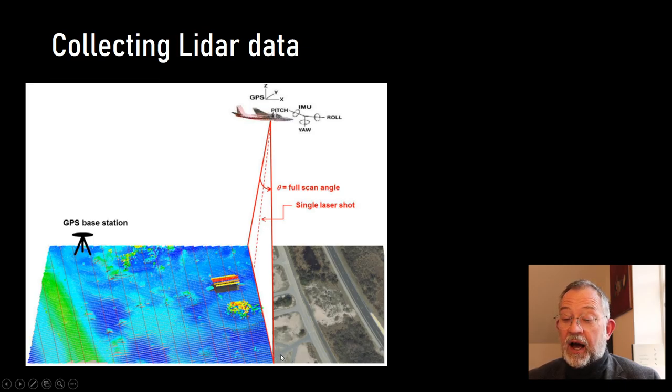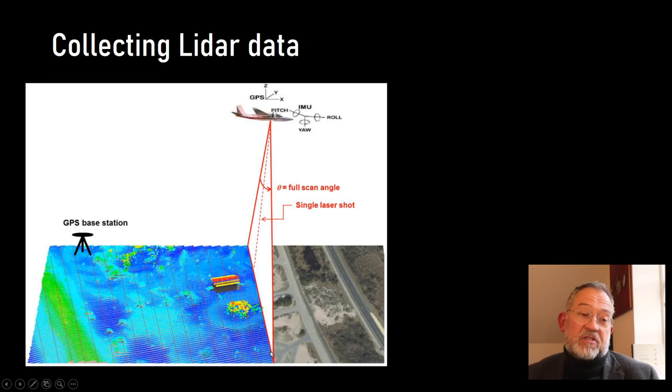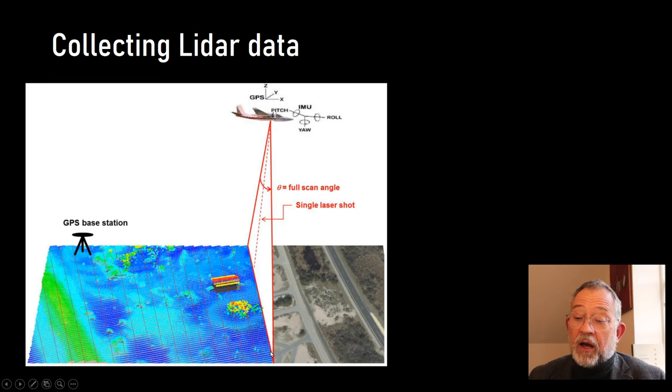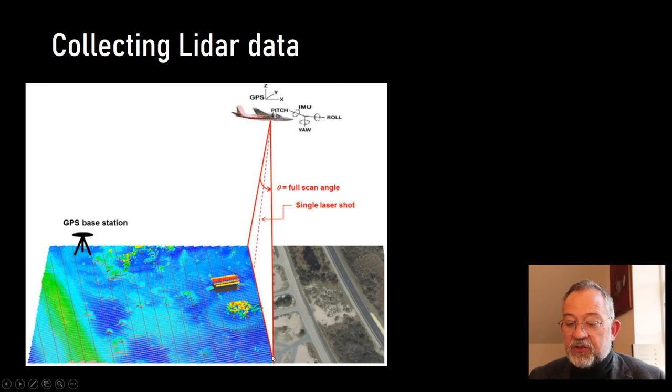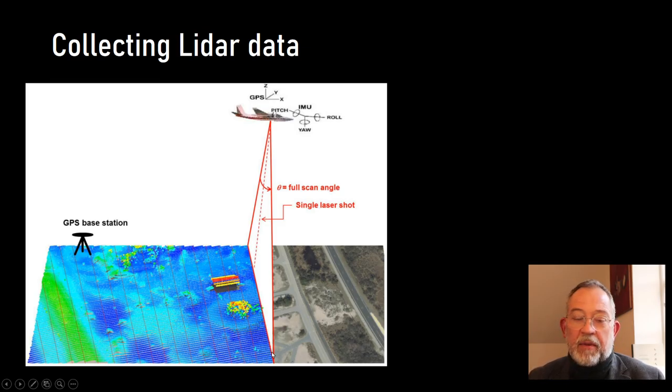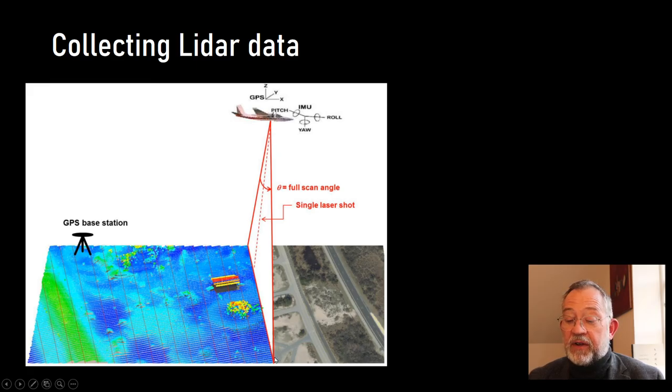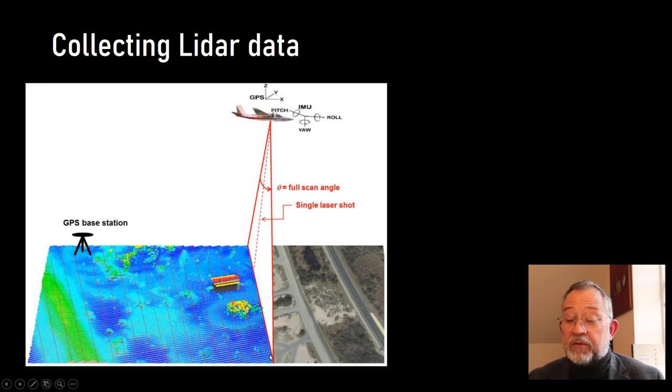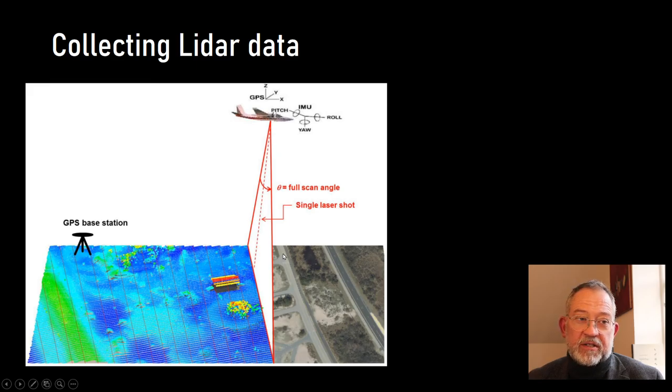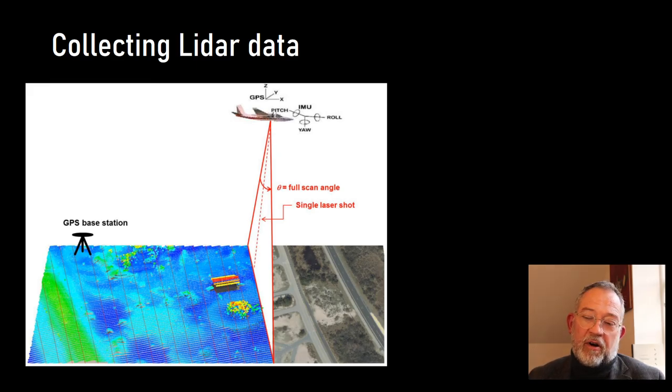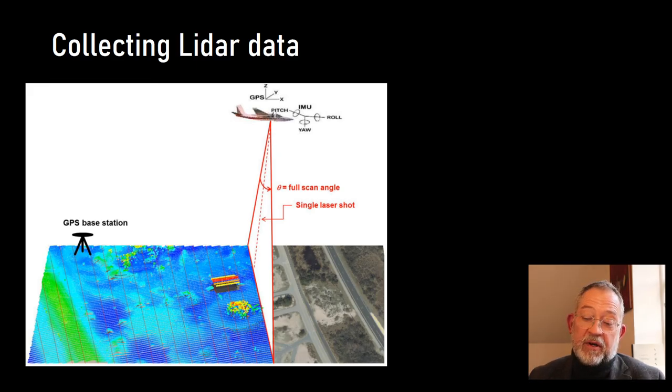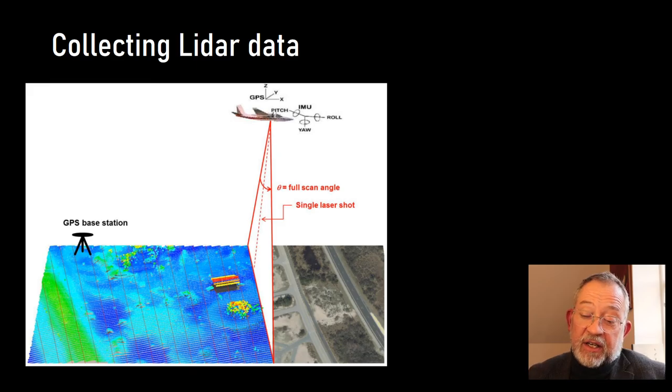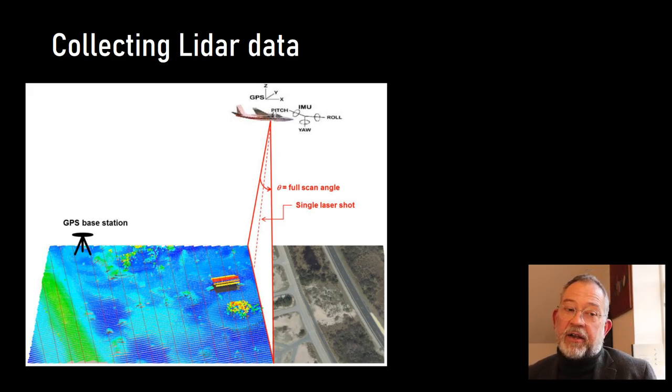In addition to measuring the time lapse from the pulse leaving the plane to returning, it also measures the amount of reflected light, so the intensity.